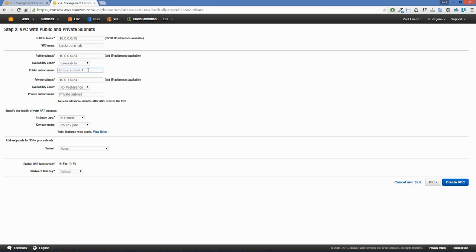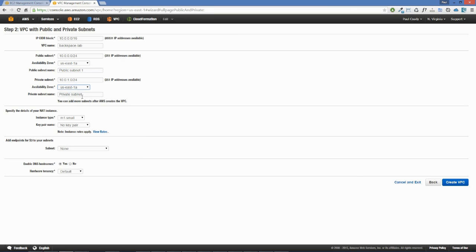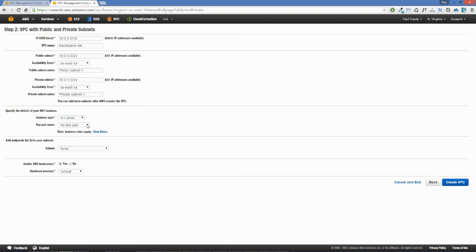When we create our second availability zone we'll call that public subnet 2. For our private subnet we'll leave the CIDR range the same, availability zone US East 1A, and call it private subnet 1. Here it's asking for the details of our NAT instance — we'll leave something quite small, M1 small, and select a key pair for that instance. If you don't have a key pair, you'll need to go into the EC2 console to create one.